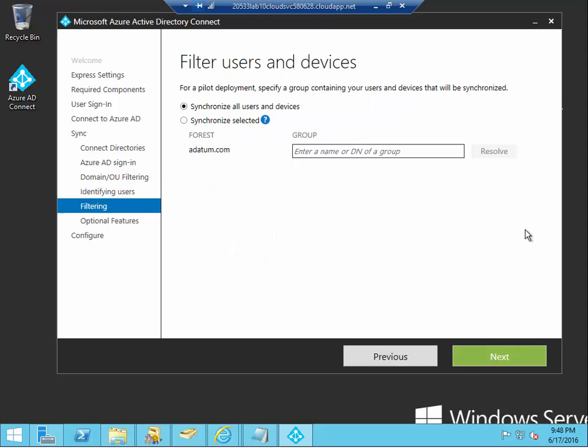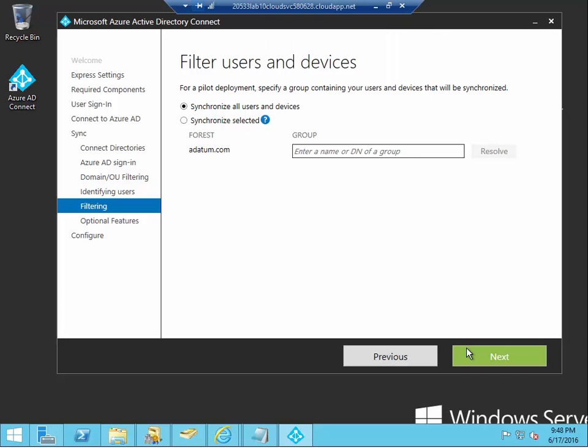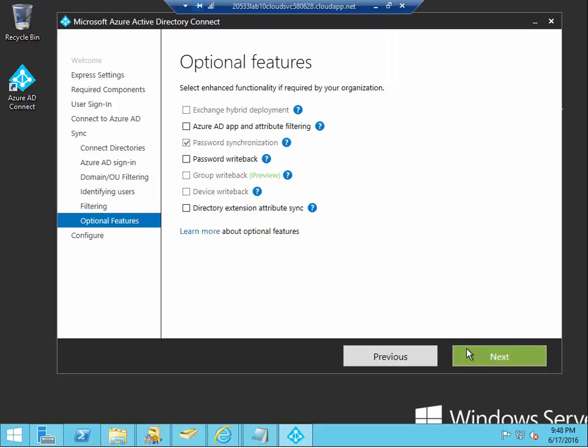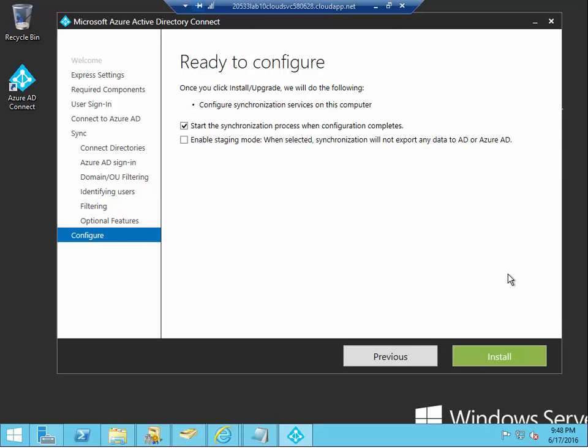Now, we can also optionally specify a filter for the user and devices. So, right now, we just want to synchronize all of the user and devices within the OU that we have selected earlier.